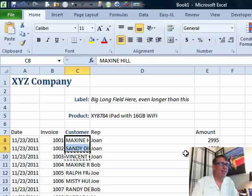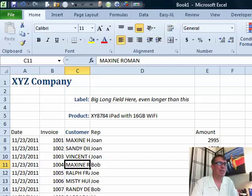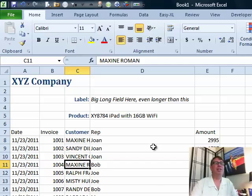All right, so today's question sent in by Bill. Bill is on a Mac, Excel 2008 for the Mac, and he sent in a great question on YouTube. He says, hey, halfway down a spreadsheet, how do I change the column widths?